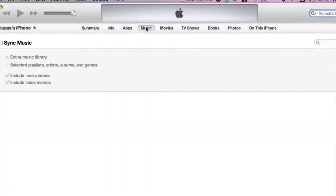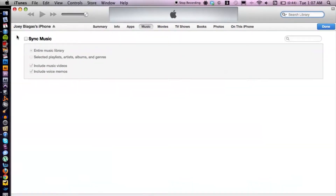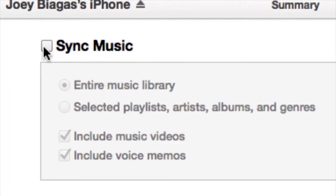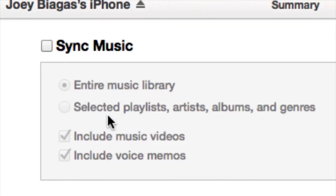We also have another option under Music to separate our synced songs. If you do want to sync your entire music library, you can check mark 'Synced Music,' which will sync the entire music library. Within that option, you also have 'Selected playlists, artists, albums, and genres,' as well as the ability to include music videos and voice memos.